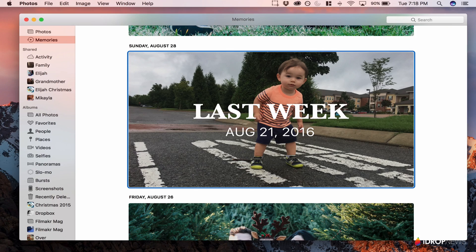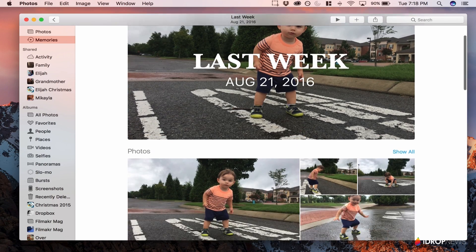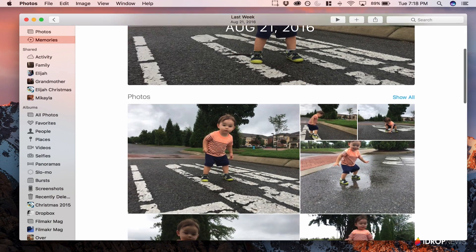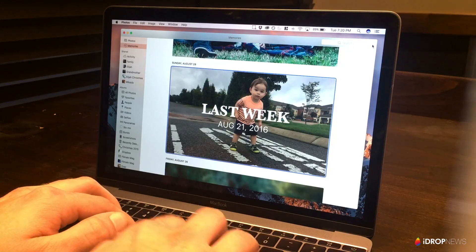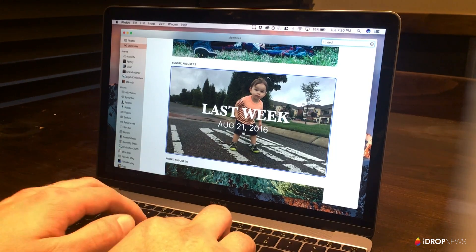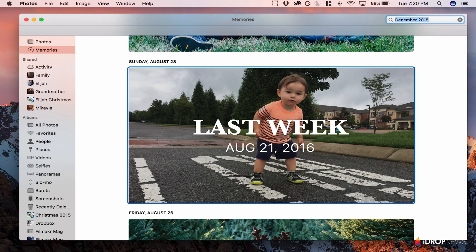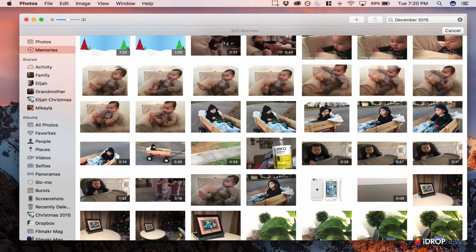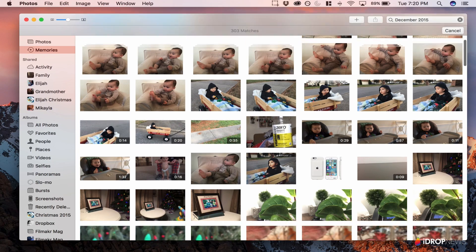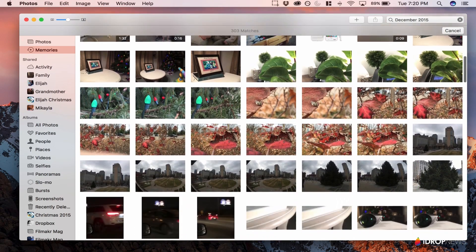Since most of us have thousands of photos on our phones, search has been a major focus lately. Apple has added a formidable search feature to the Photos app. You can now search for photos using all sorts of search terms, from people, places, dates, and even things in the photo.